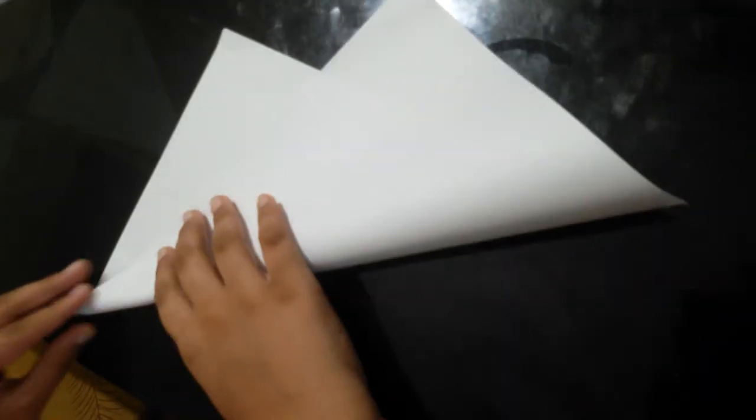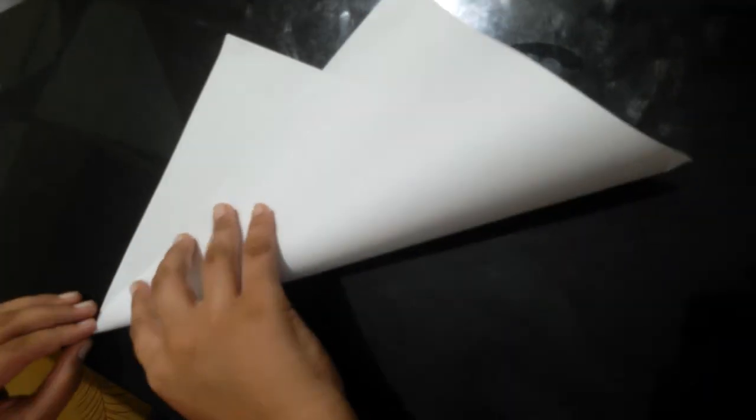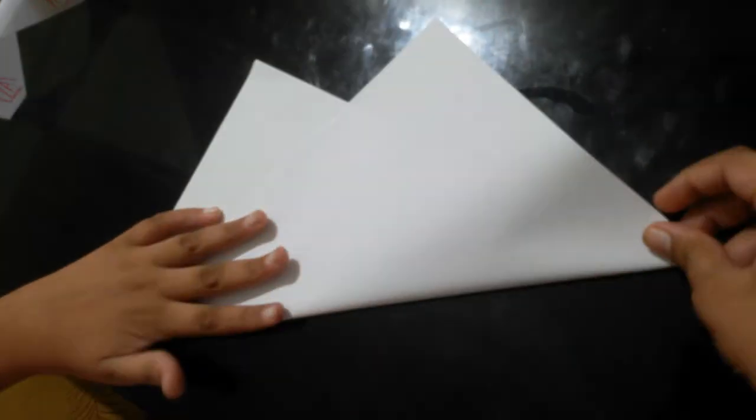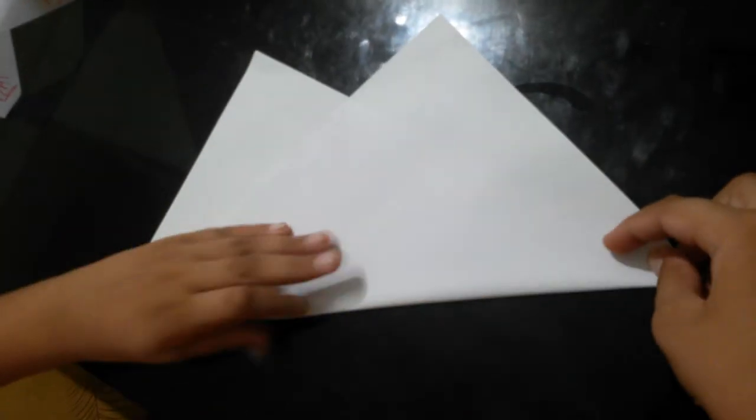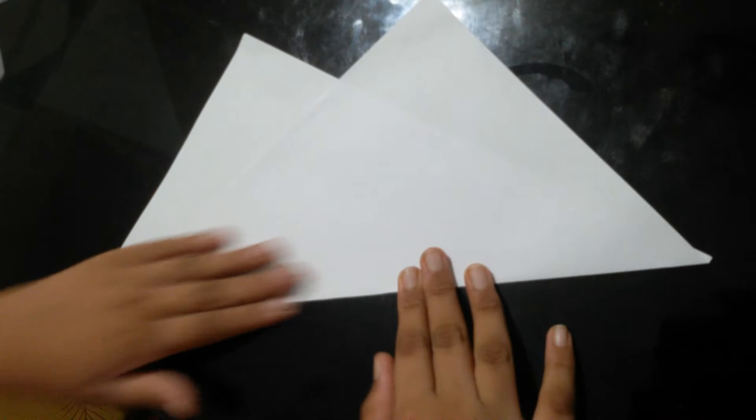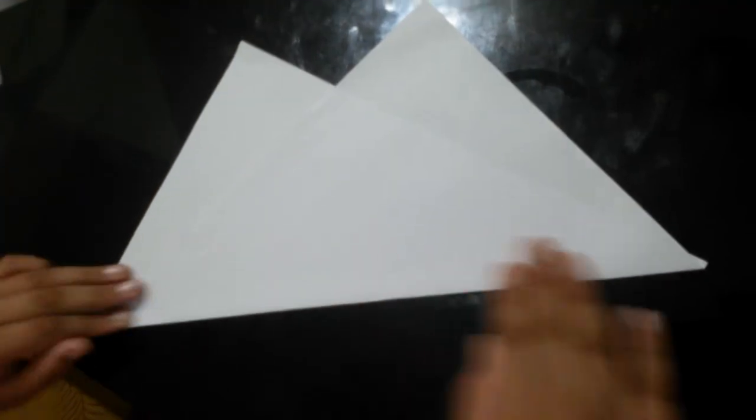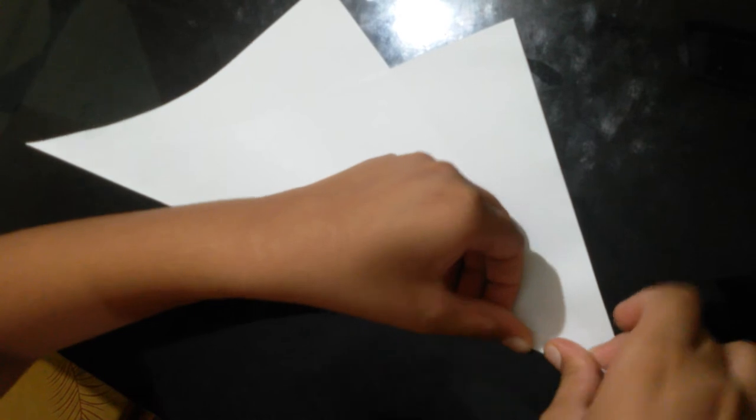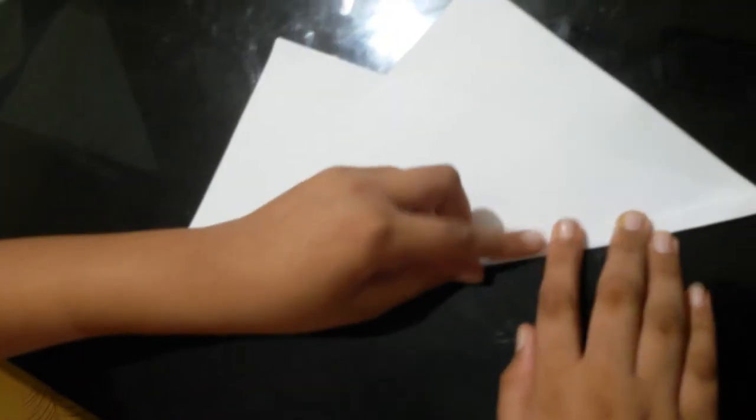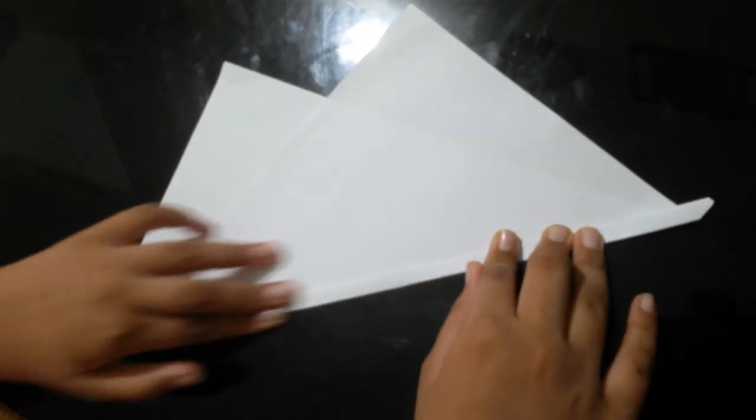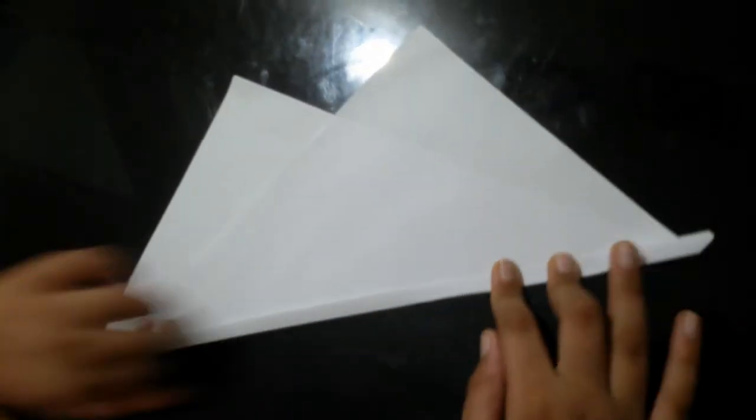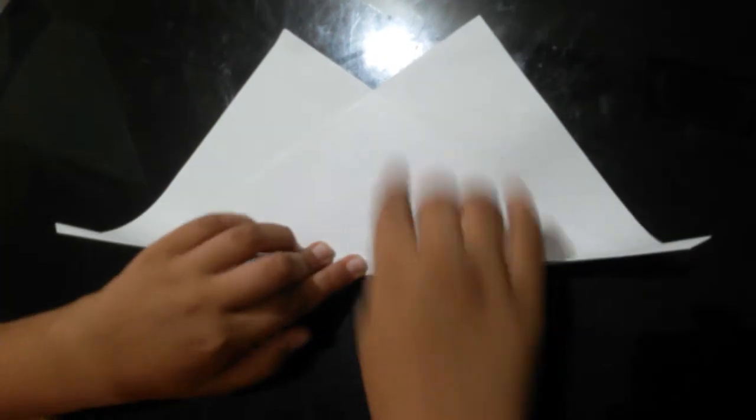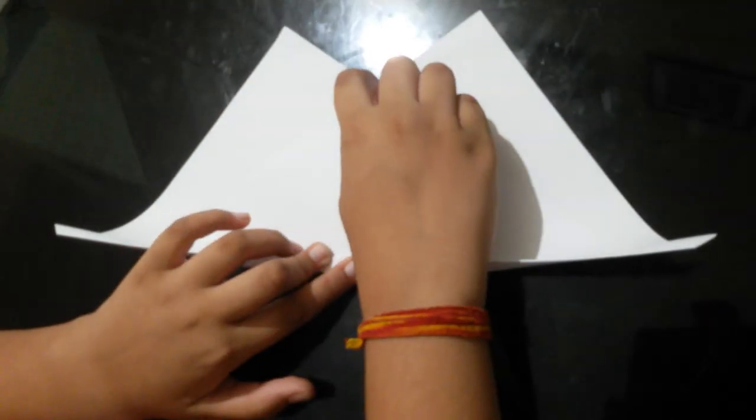First we will fold it from this corner to this corner. After that, we will take 5mm, or it is on you how much you fold. And we will continue this step till we end till this corner.